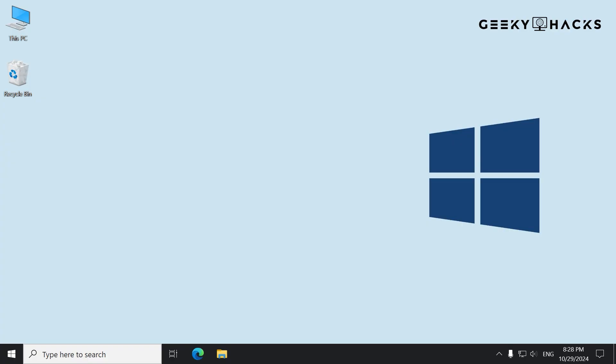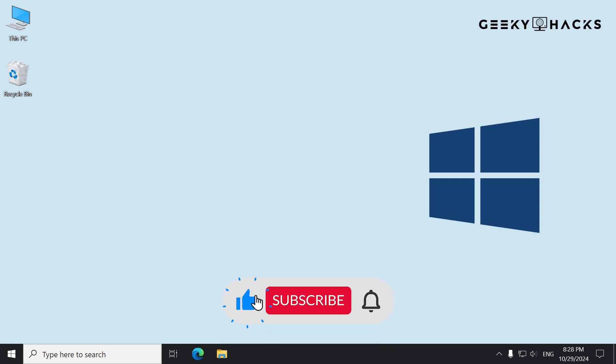Before you go, a quick reminder: skipping the login screen can make it easier for anyone to access your computer if they have physical access to it. If you're worried about security, consider using a PIN or biometric option instead. And that's it — now you know how to automatically log into Windows without a password. If you found this tutorial helpful, please give it a thumbs up and subscribe for more tech tips and tricks. See you in the next video.